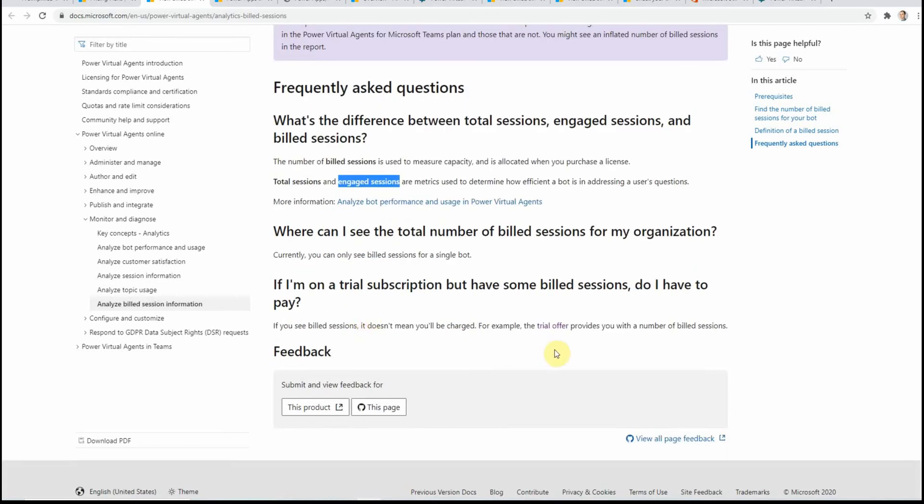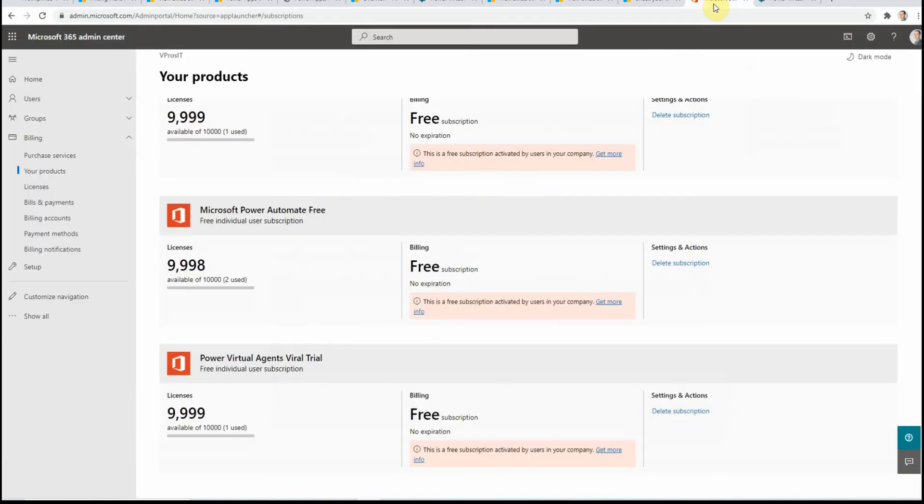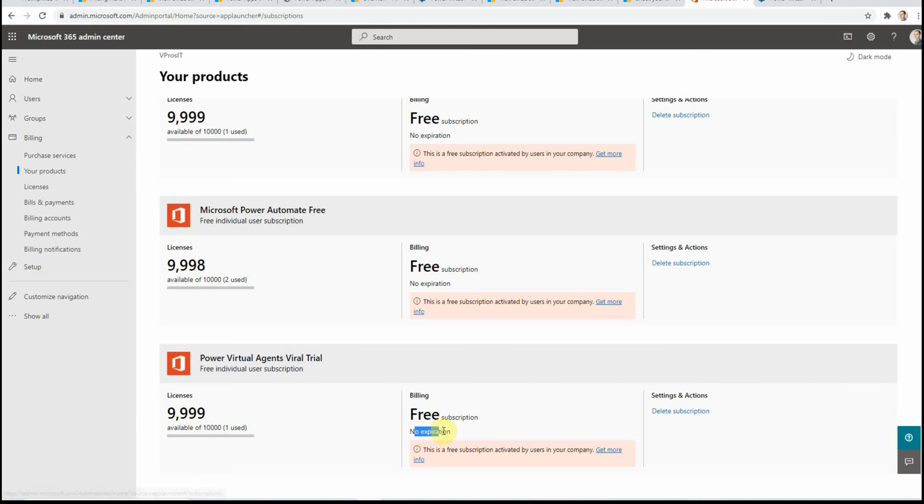So currently there is a trial option available. For example, I have in my tenant I have it configured as a trial and it just says no expiration currently. But I'm sure when the service gets more mature, then there will be an expiration date here.